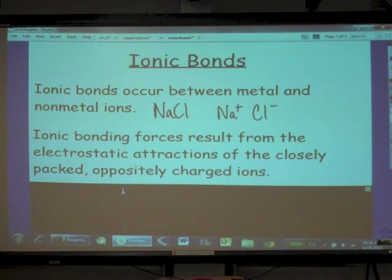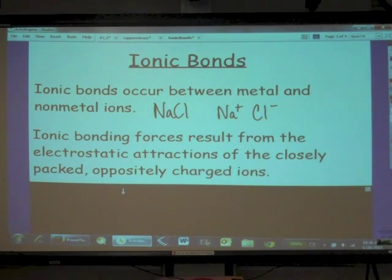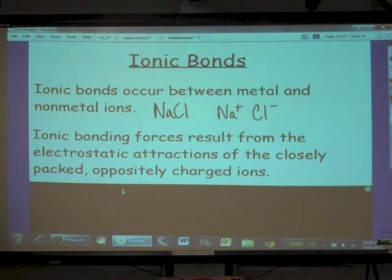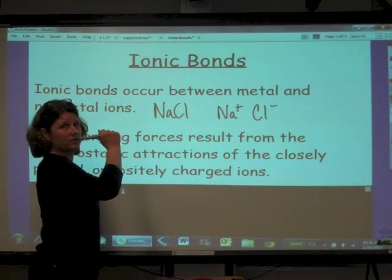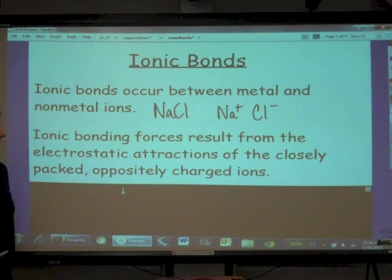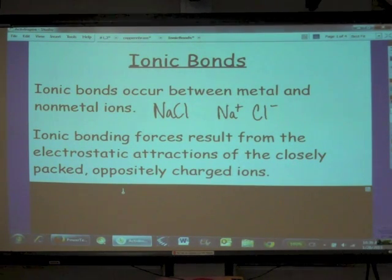Ionic bonding forces result from the electrostatic attractions of the closely packed, oppositely charged ions. Electrostatic meaning that positives are attracted to negatives — positives and negatives attract. Closely packed, oppositely charged.